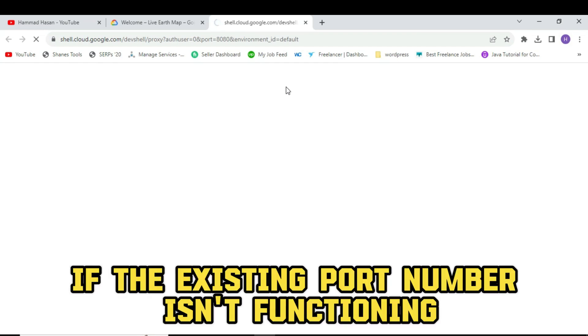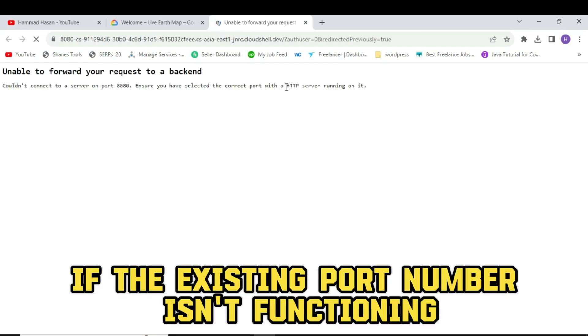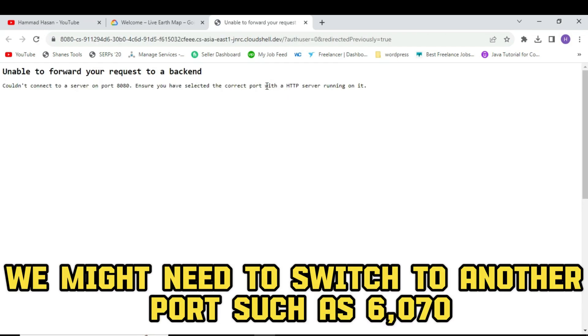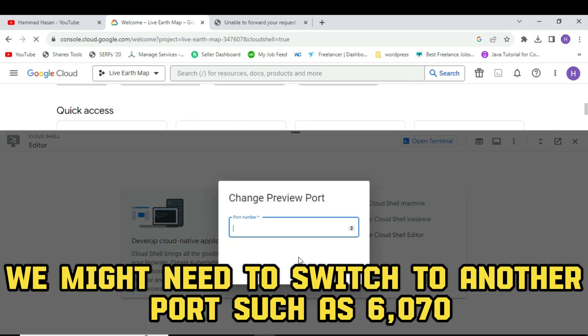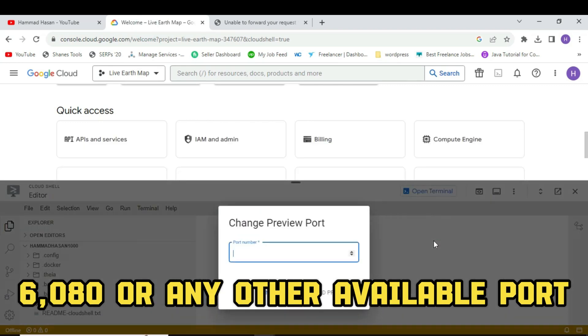If the existing port number isn't functioning, we might need to switch to another port such as 6070, 6080, or any other available port.